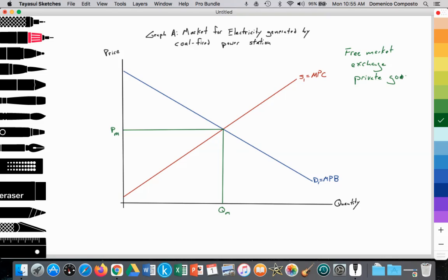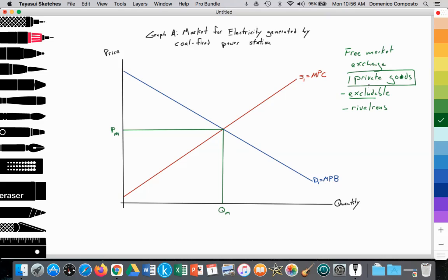Private goods have two qualities. One, they're excludable — it is your private property, thus you exclude other people from using it. Two, we assume they have the quality of being rivalrous, meaning that as you use them, their quality is diminished over time. This computer, for example, is 10 years old, so it has the quality of being rivalrous — diminished over time in terms of processing speed, graphics, etc. And it's also excludable because I purchased it; it's my private property.